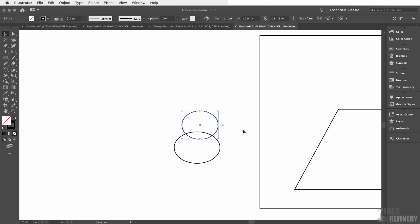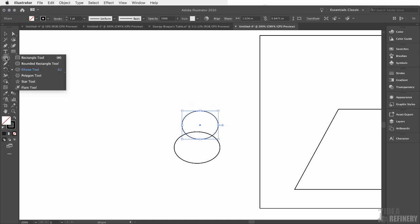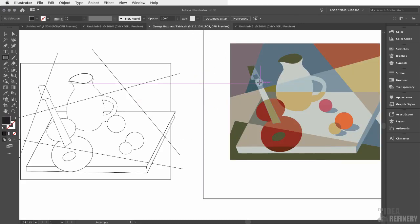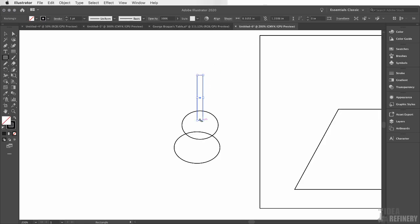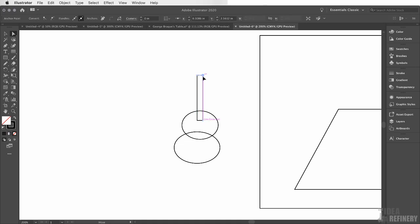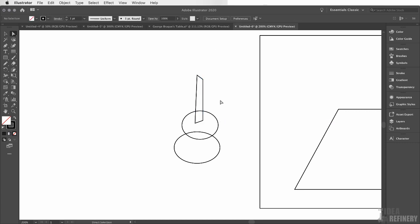The next shape I want to create is the neck of the guitar. I'm going to come over to my toolbox and click on my Rectangle tool. I'm just going to draw a long, narrow rectangle. In the sample illustration, the guitar has a little bit of a taper to it. I can adjust the shape if I choose my Direct Selection arrow from the toolbox. With the Direct Selection arrow, I can click on individual anchor points of this shape and reshape the neck of the guitar just a little bit.